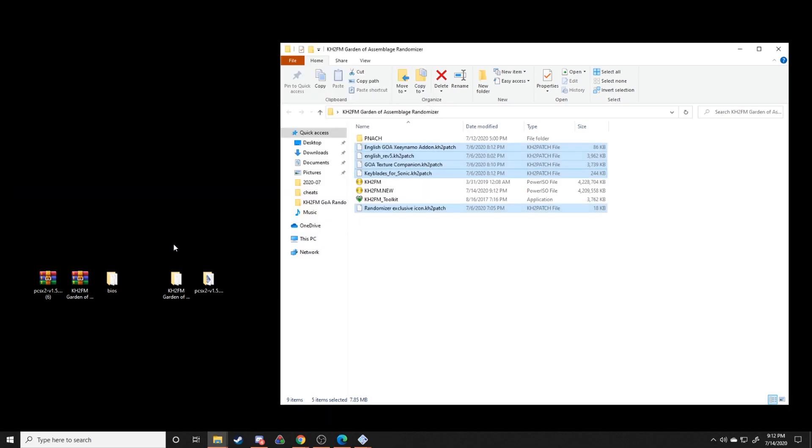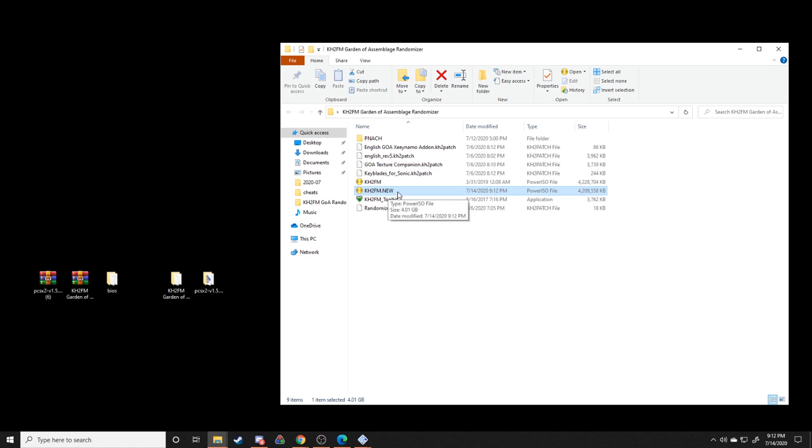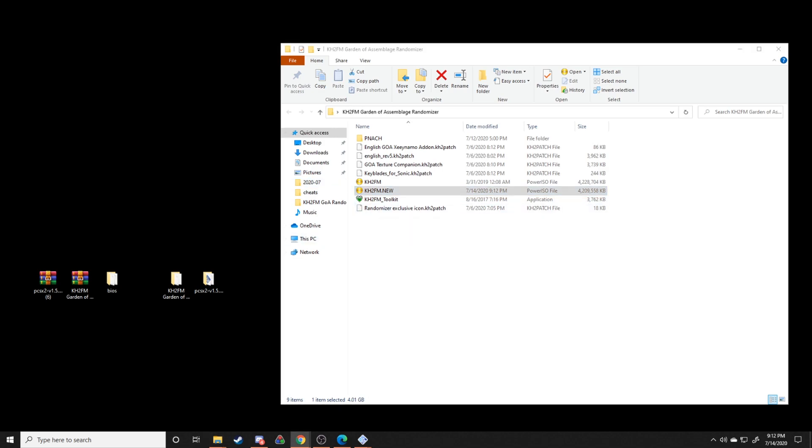Once the patching process is done, it should show that there weren't any errors, and all you have to do is press enter to exit KH2FM toolkit. And what we'll have is this KH2FM dot new ISO. This is your patched ISO with all these things applied to KH2FM, and once you have this, you've successfully patched your game.